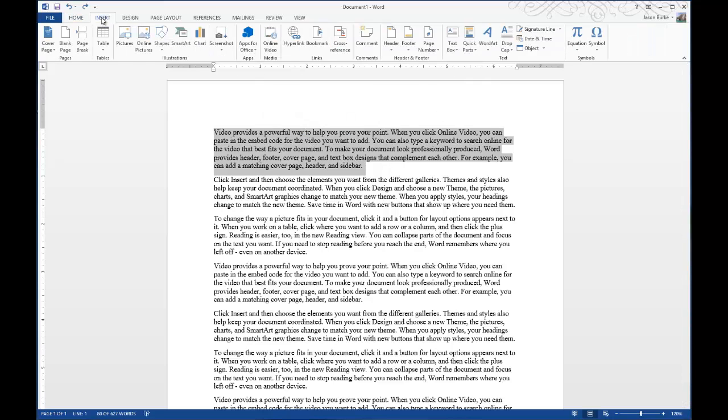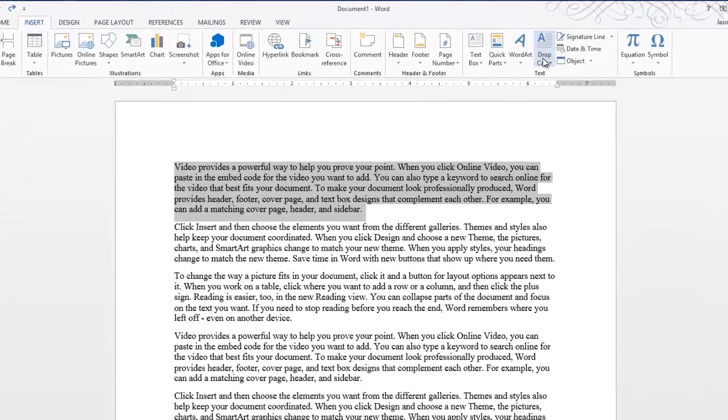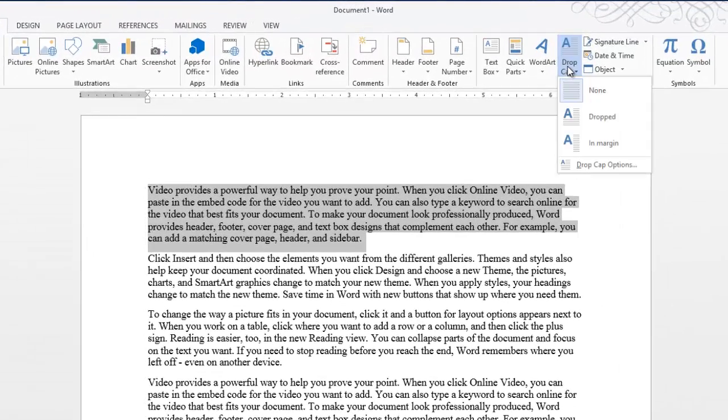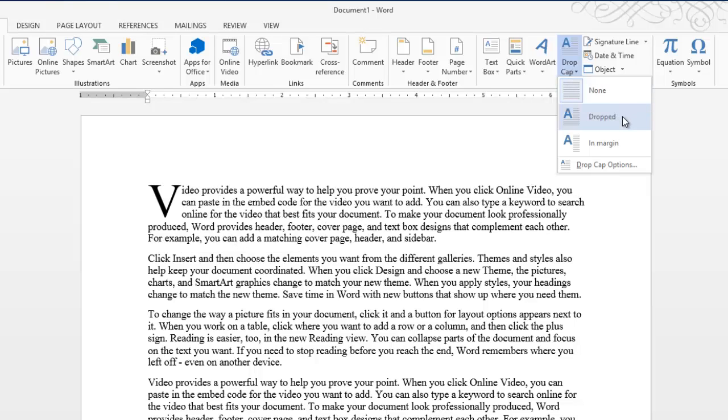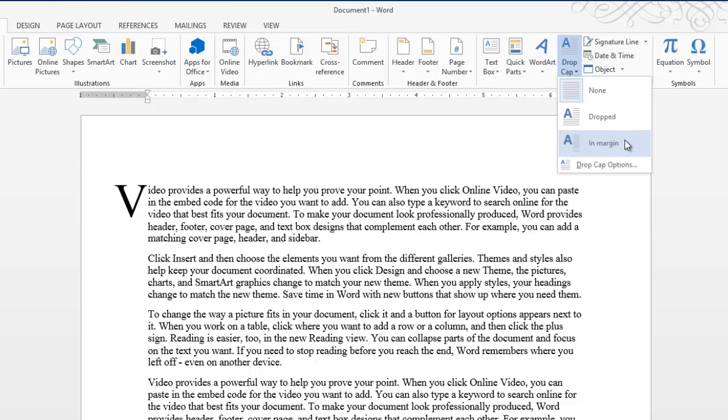Click on the Insert tab, and then under the Text group, go to Drop Cap. Click on that, and you can see we can do a drop cap where it stays within the paragraph itself, or you can put a drop cap right into the margin.